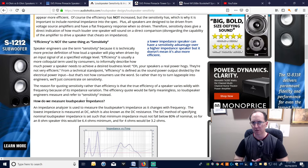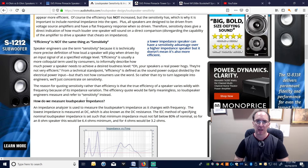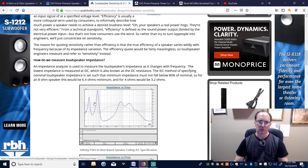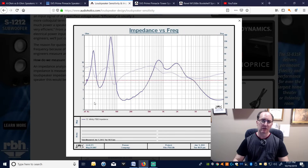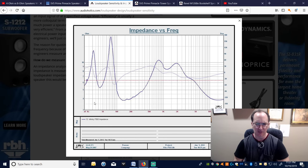The lower impedance speaker has a sensitivity advantage — that's why pro speakers and large-scale speakers with high output capability tend to be lower impedance. Most manufacturers only give you a single impedance rating without a graph. Looking at the Infinity Primus P363 — a $400 tower, well-rated, good speaker — they rated it at 8 ohms.